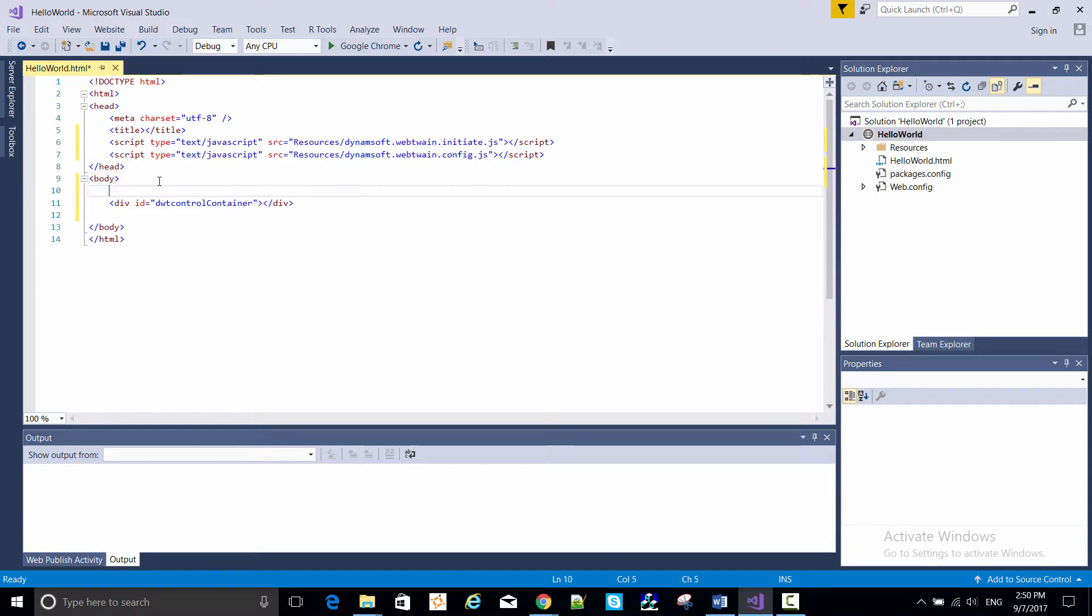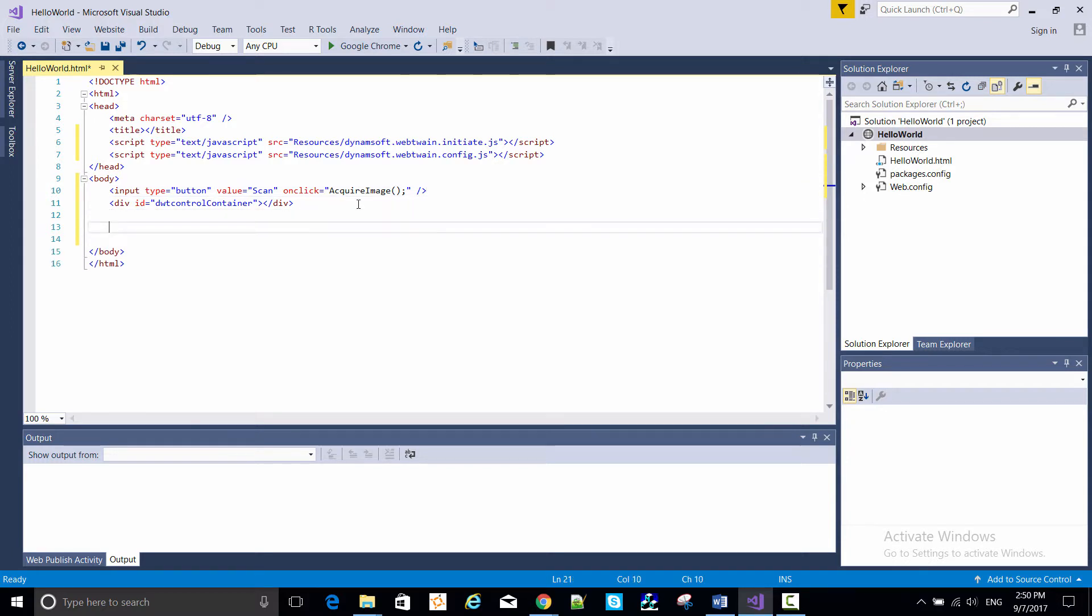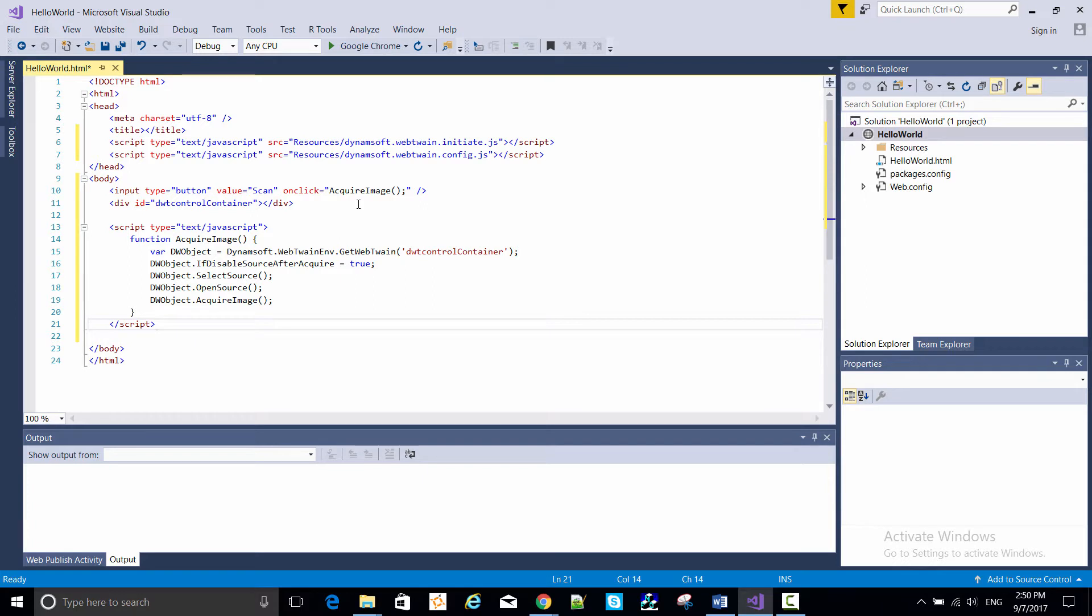I'm creating a scan button with this input tag, which will use the acquire image method. And then at the end, here's the script with that acquire image method. And that's all, we're done.